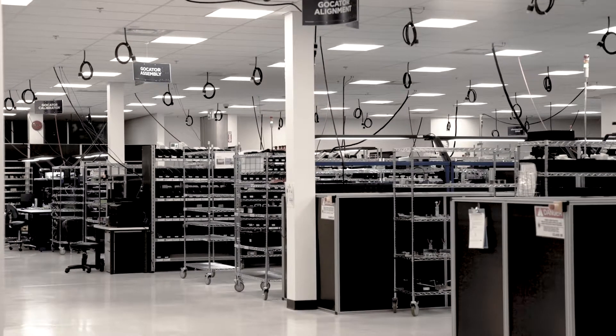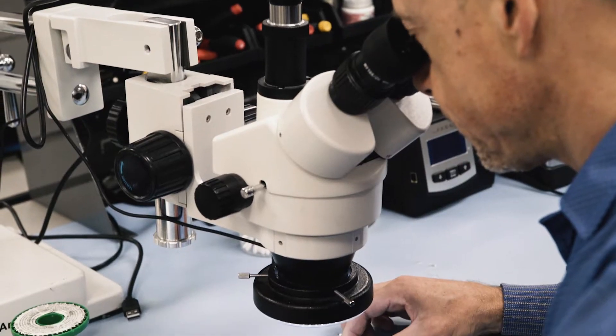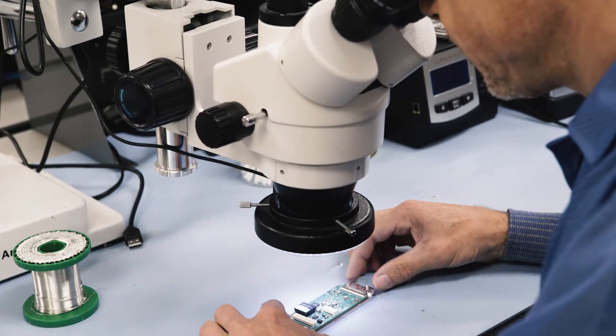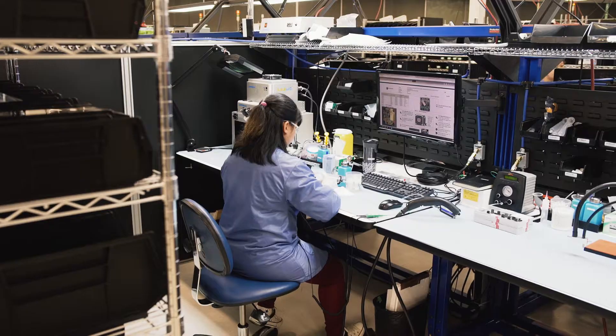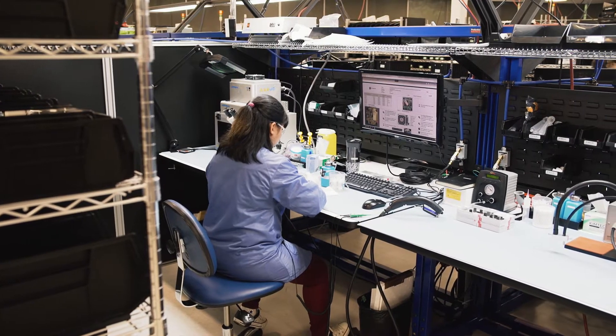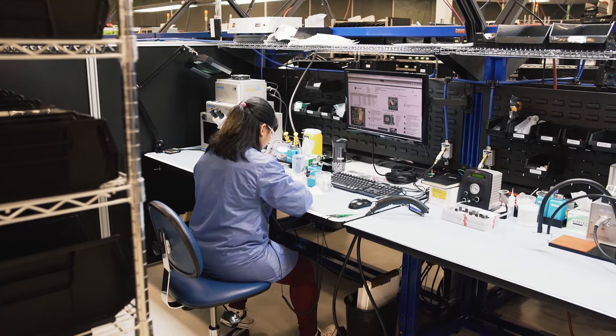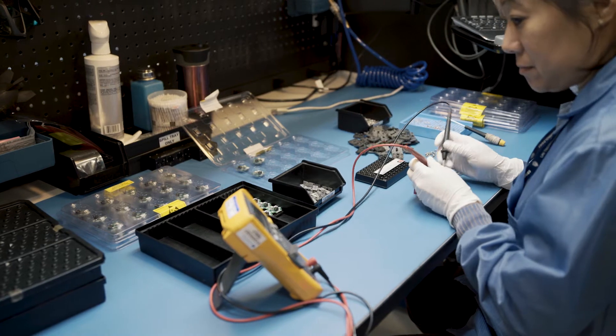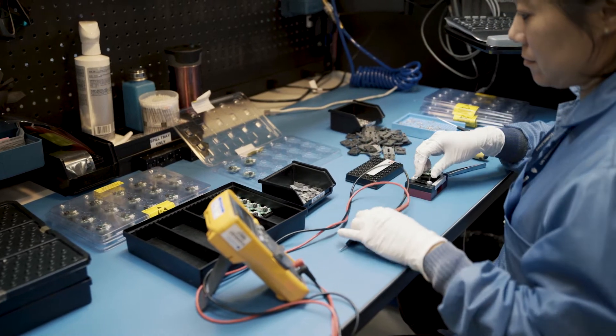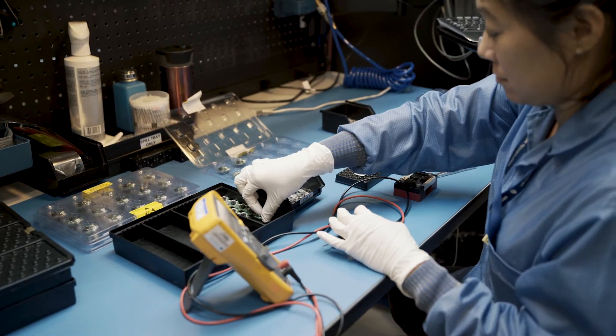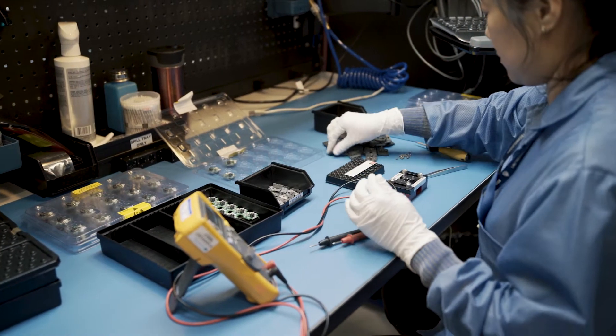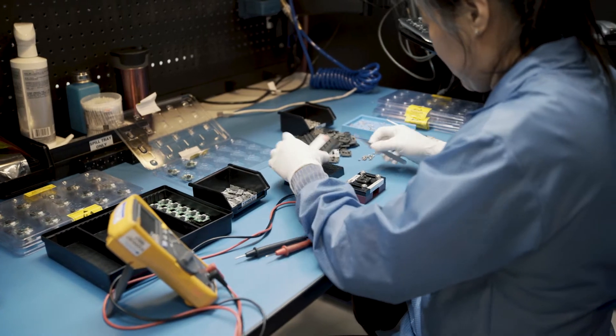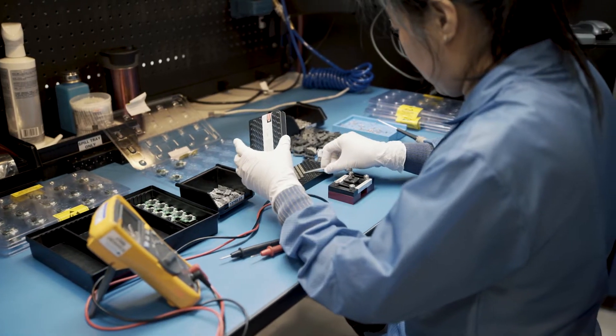On the factory floor, we move from design to full production. Sensors are meticulously put together, ensuring each step meets exacting standards before our precision calibration can begin.